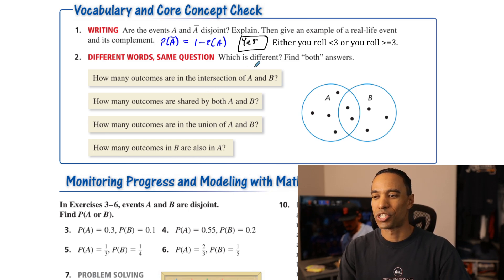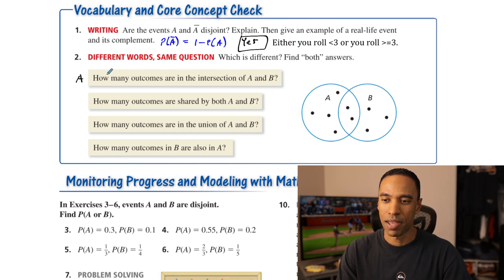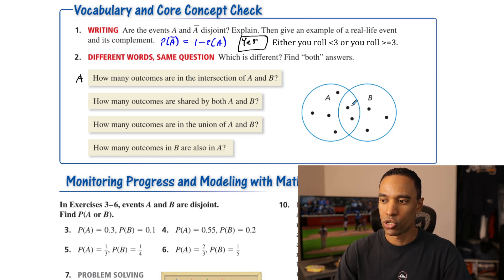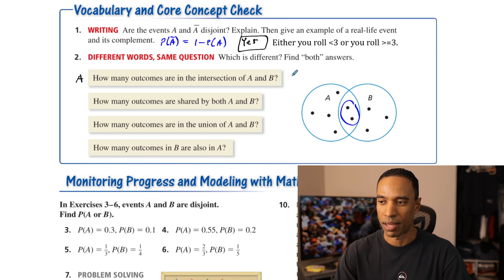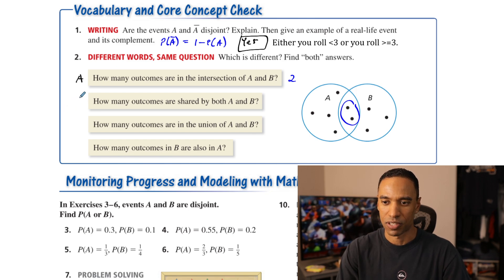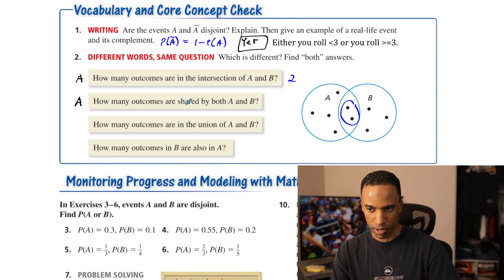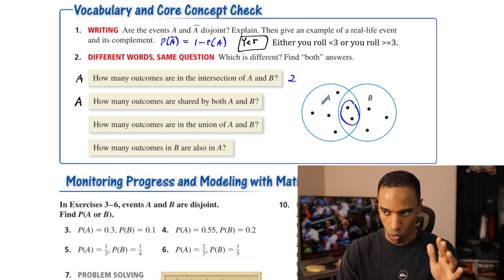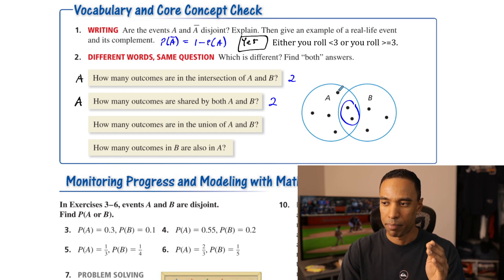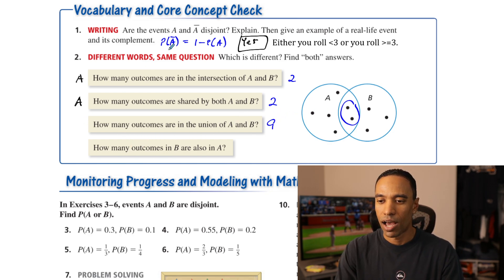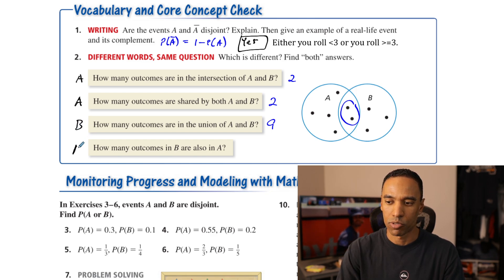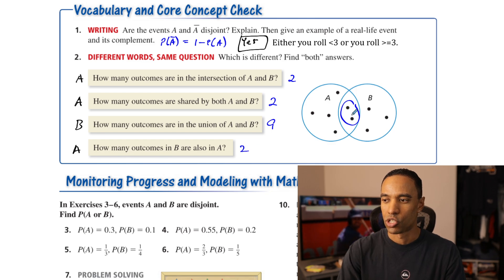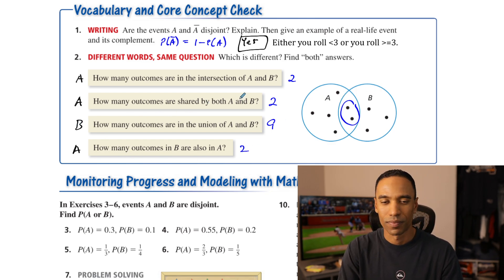Number two: how many outcomes are in the intersection of A and B? Two outcomes are in the intersection. How many outcomes are shared by both A and B? That's also two — same question, different words. How many outcomes are in the union of A and B? That's different — the union is everything, which counts nine total outcomes, remembering there's overlap. How many outcomes in B are also in A? That's two as well. The different question is the union.